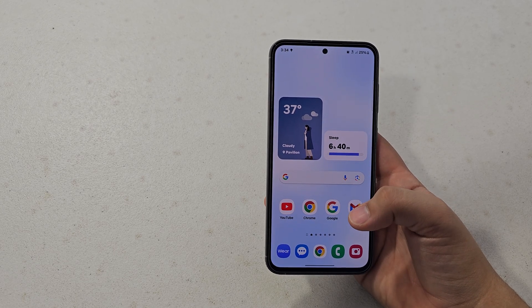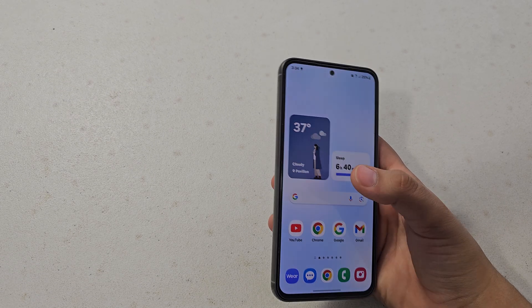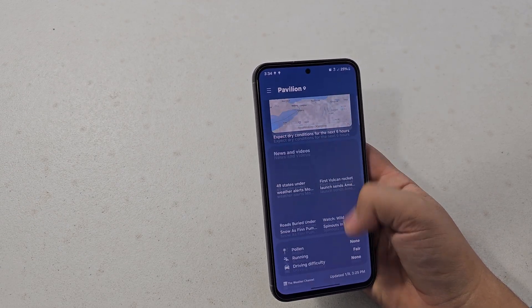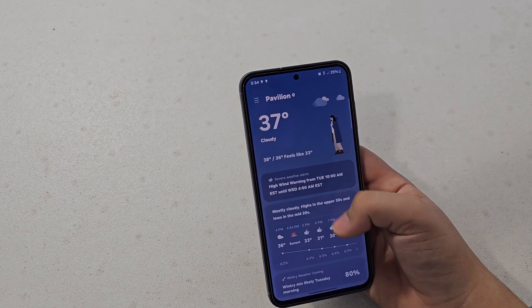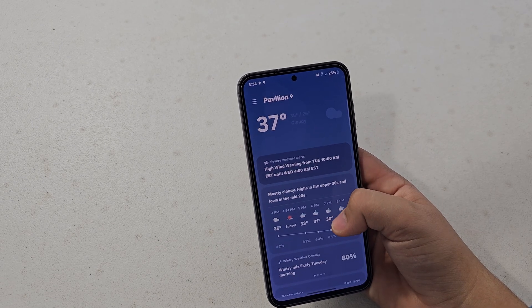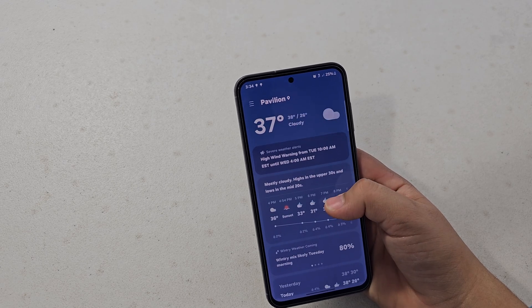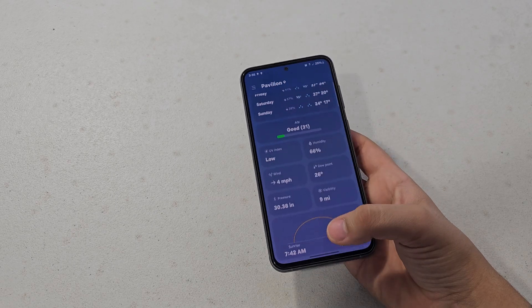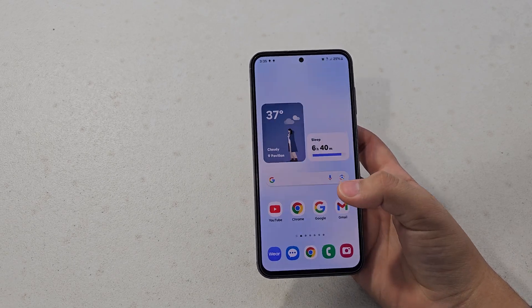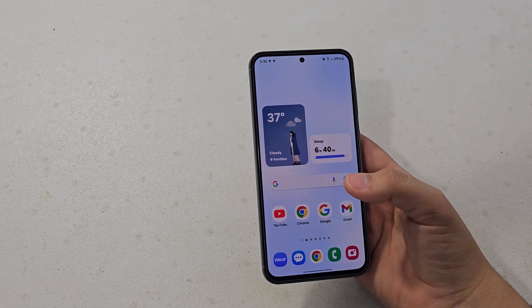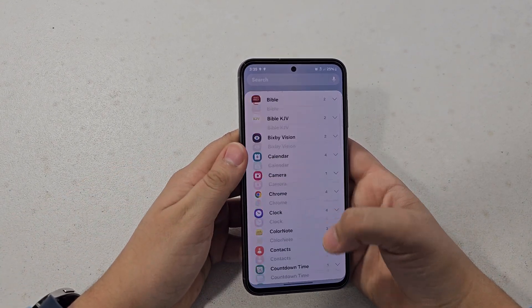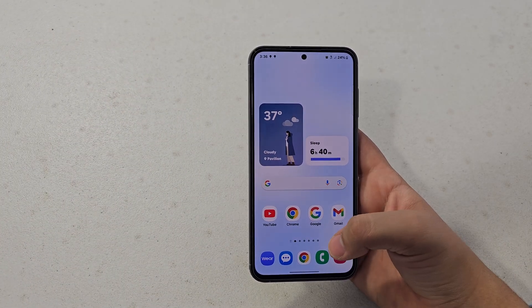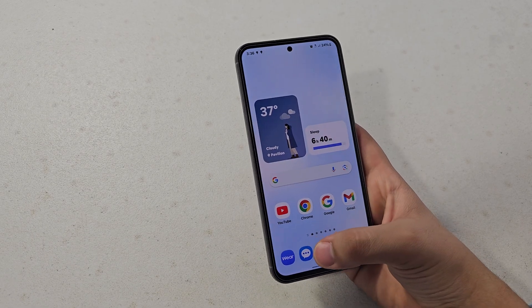The weather widget got a redesign — it's now all one color all the way down with smoother animations. It just looks a lot better and neater, and it tells you more information than it used to. Pretty much all Samsung stock widgets got a redesign as well, which is super nice.